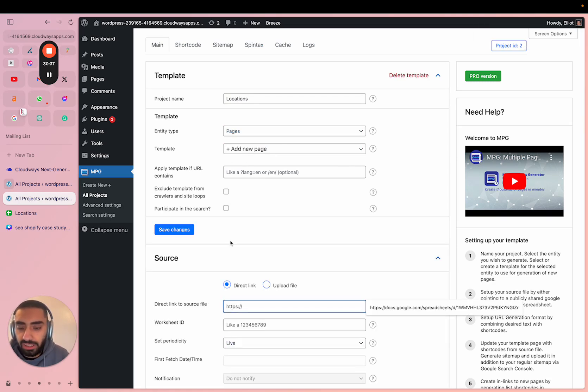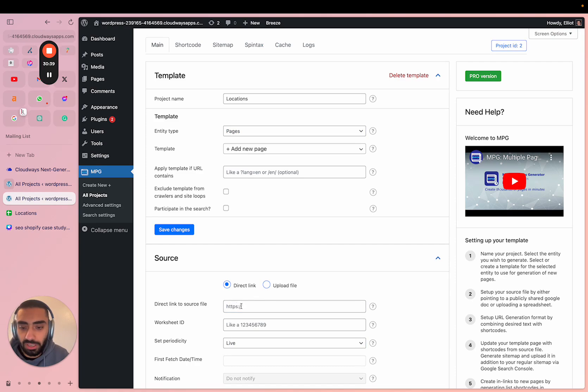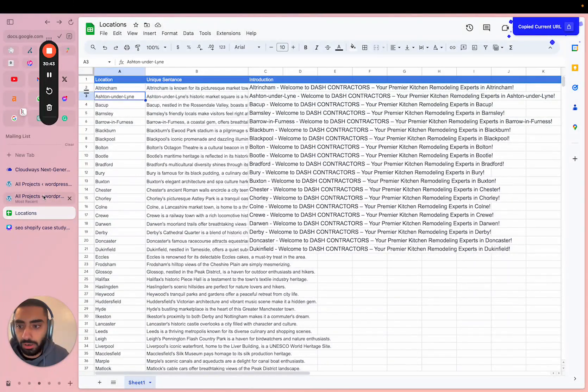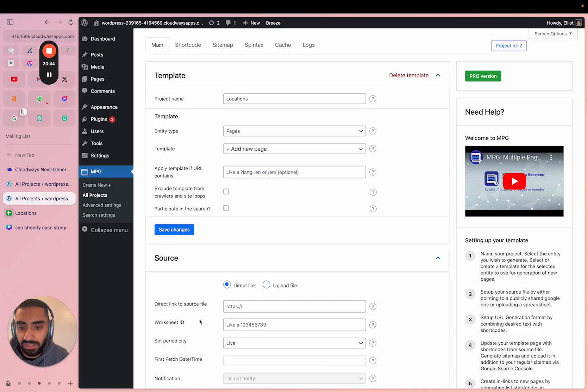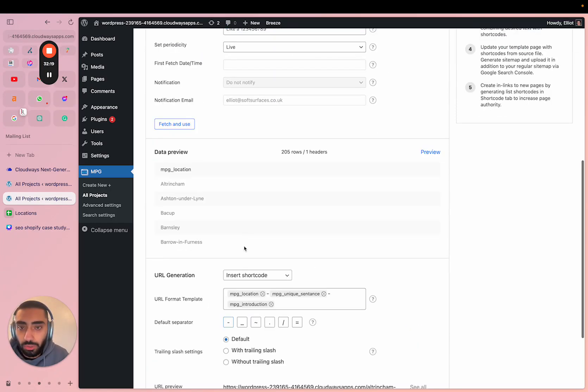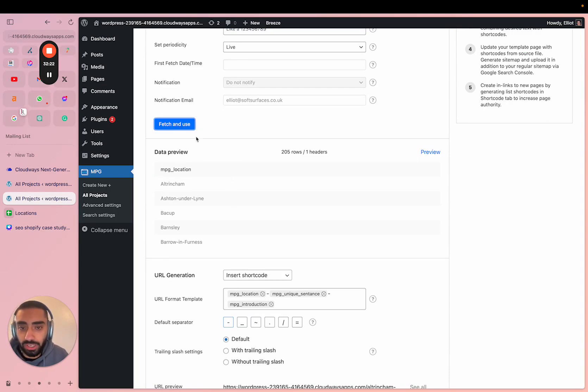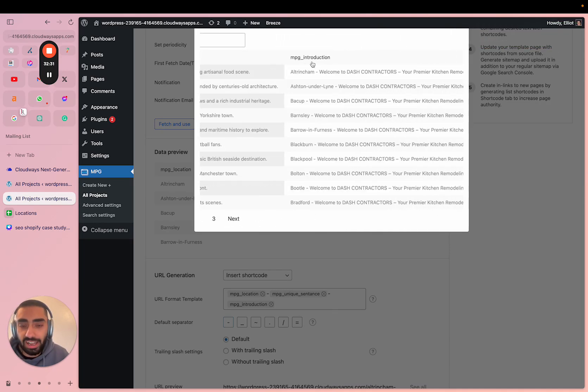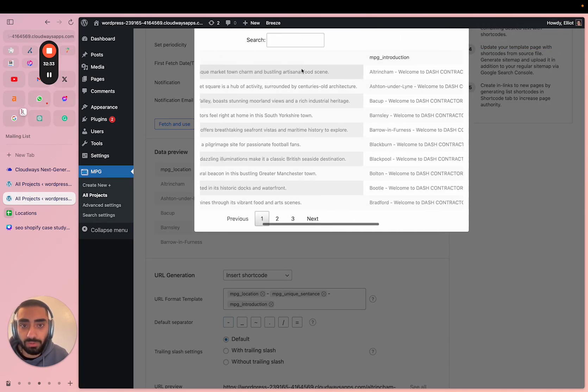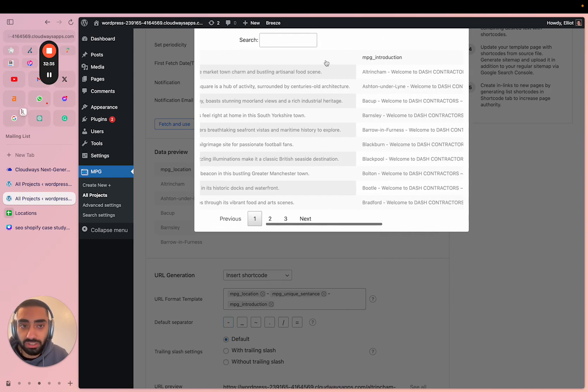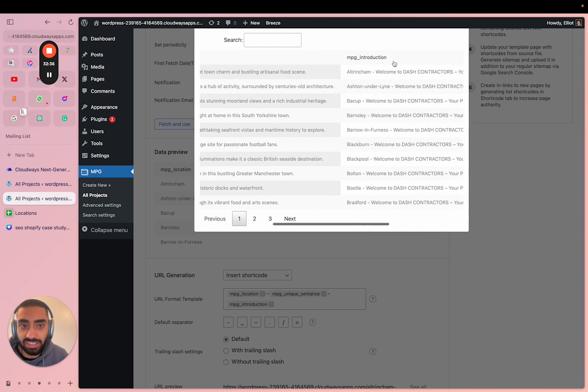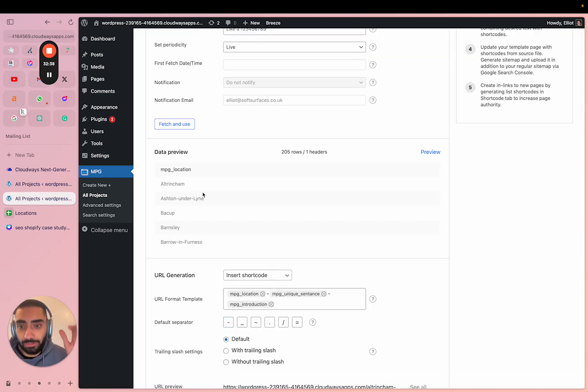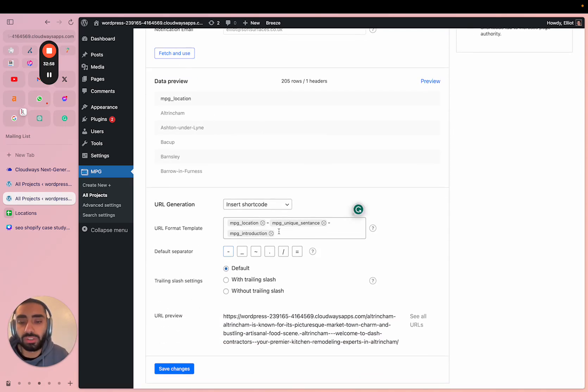Once you've clicked save changes, what we're going to do is copy over the URL for your Google Sheet. So I'm just going to go over here and paste this in. Then once you've done that, you're going to click on fetch and use. You will know it has worked because when you click on fetch and use and then click on preview here, you will see your locations, your unique sentence and any other columns that you have. Obviously I only done location, a unique sentence and an introduction, but if you have 10 or 15 different columns you will see all of them.